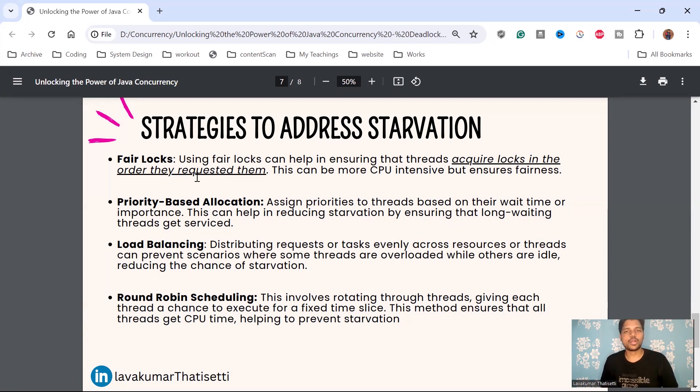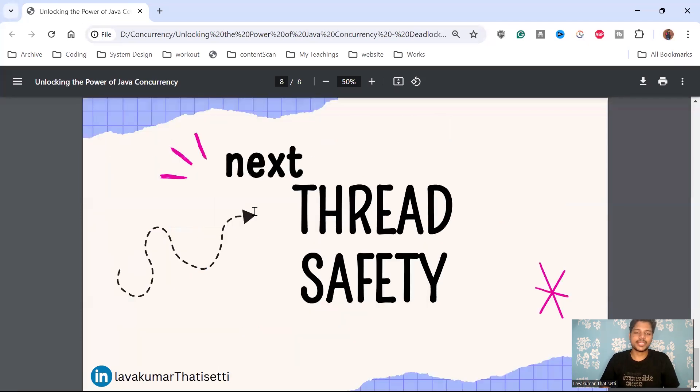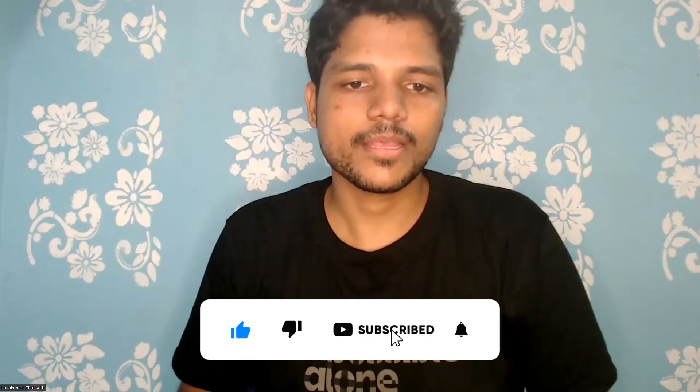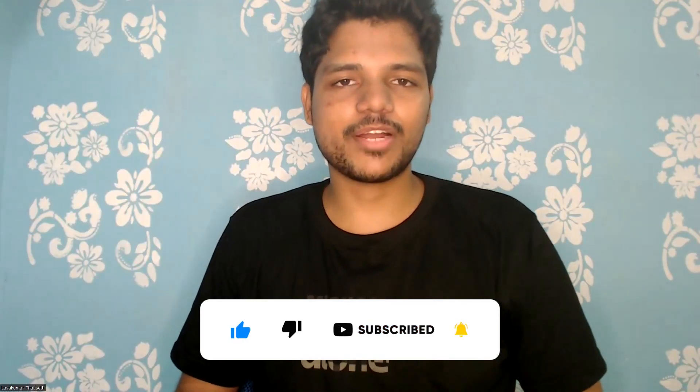Overall, deadlock and starvation are two very important concepts in threading. Please practice these and feel free to ask questions in the comments. In the next video, we'll discuss thread safety. If you like the video, please like, subscribe, and share with your friends — that's the best motivation to keep making more videos!